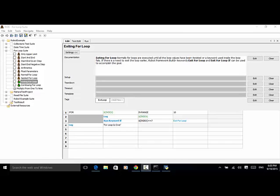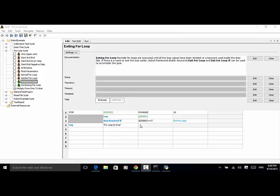Let's talk about the 'exit for loop' and 'exit for loop if' keywords. Normally, for loops are executed until all the loop values have been iterated or a keyword used inside the loop fails. If there is a need to exit the loop earlier, Robot Framework built-in keywords 'exit for loop' and 'exit for loop if' can be used to accomplish the goal. In this test, we loop over numbers from 0 to 10, and if any number equals 7 during the iteration, we terminate the loop.